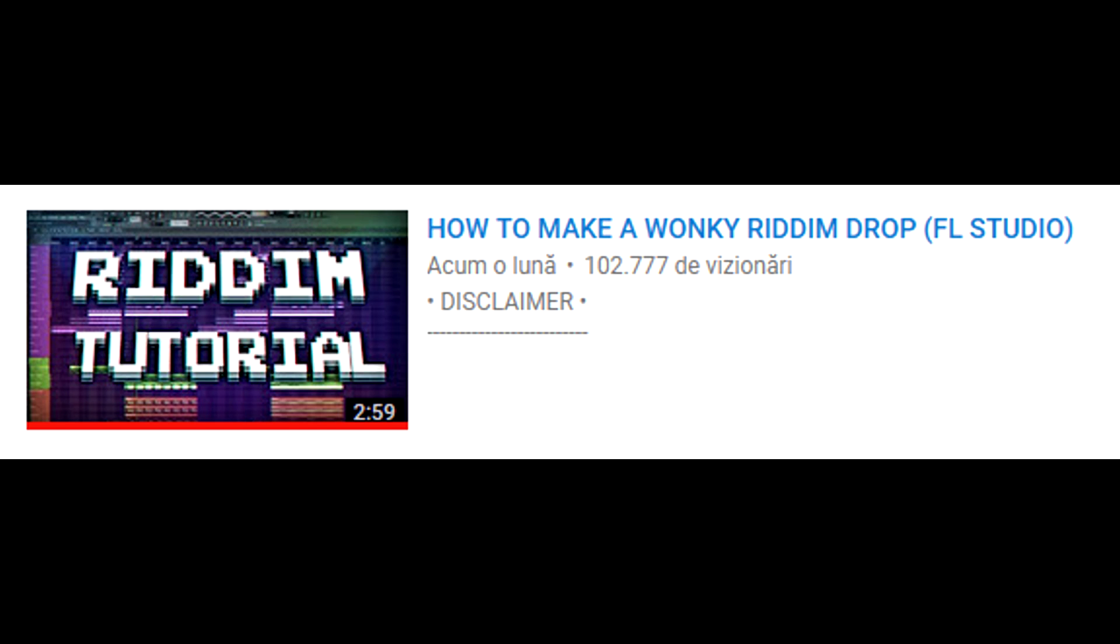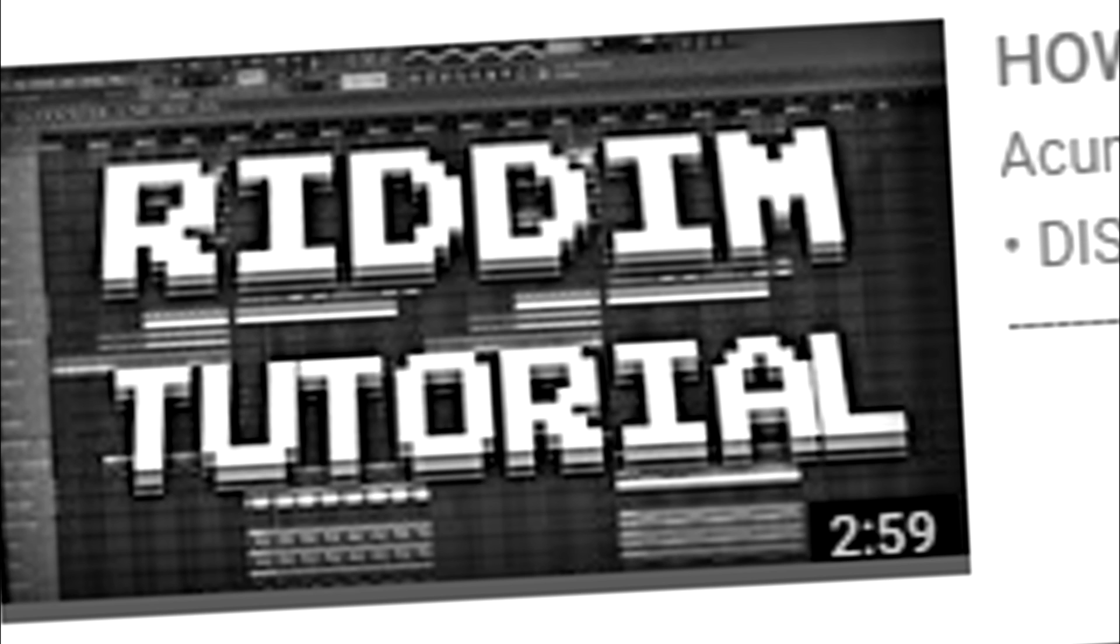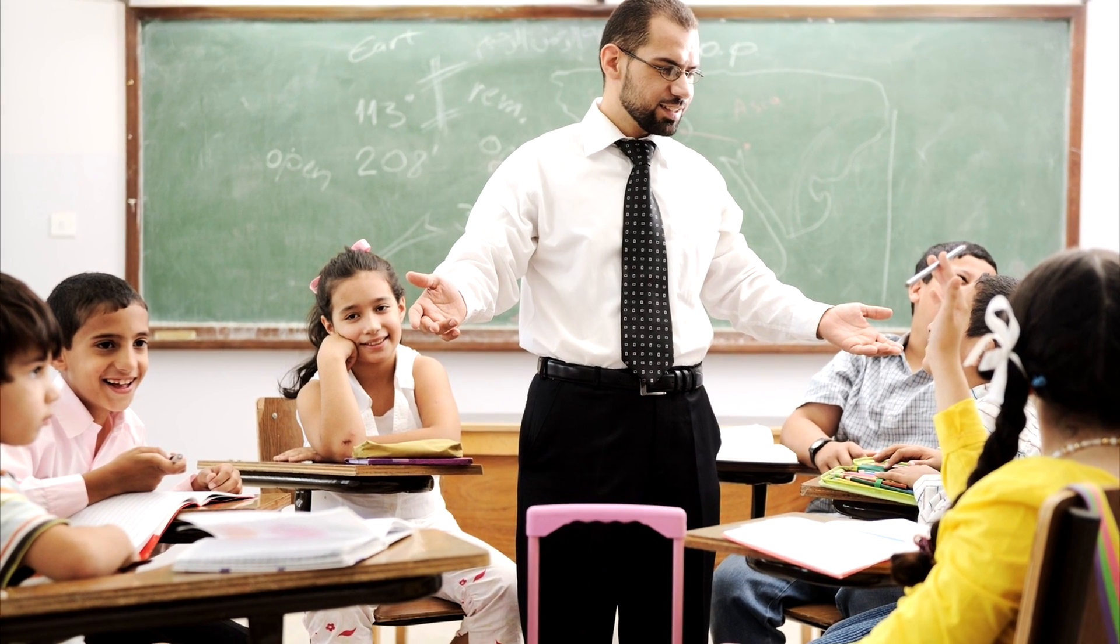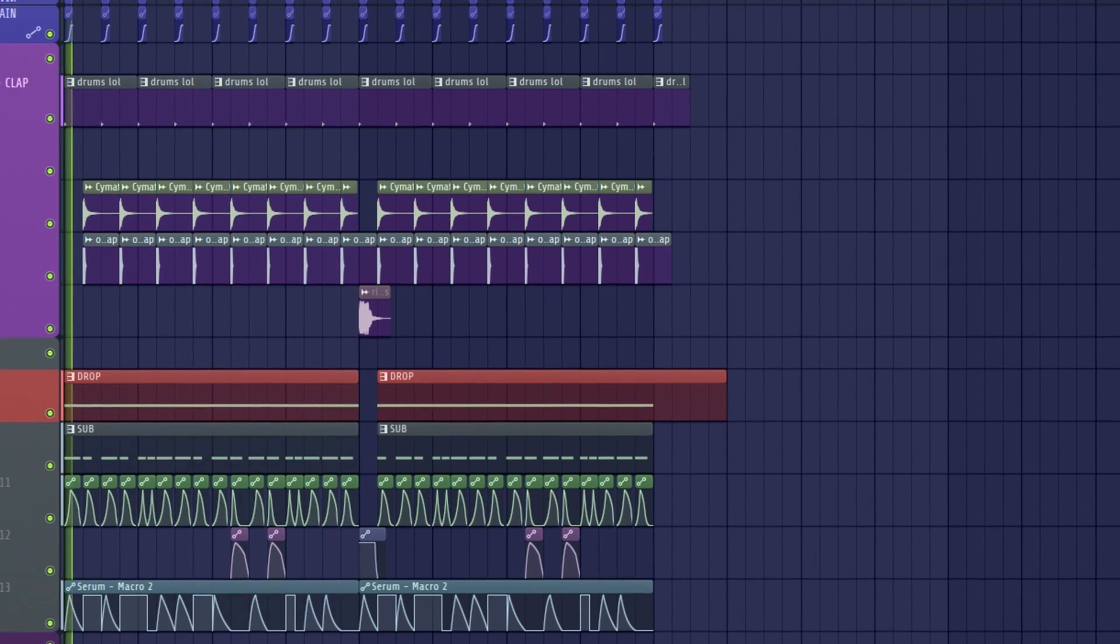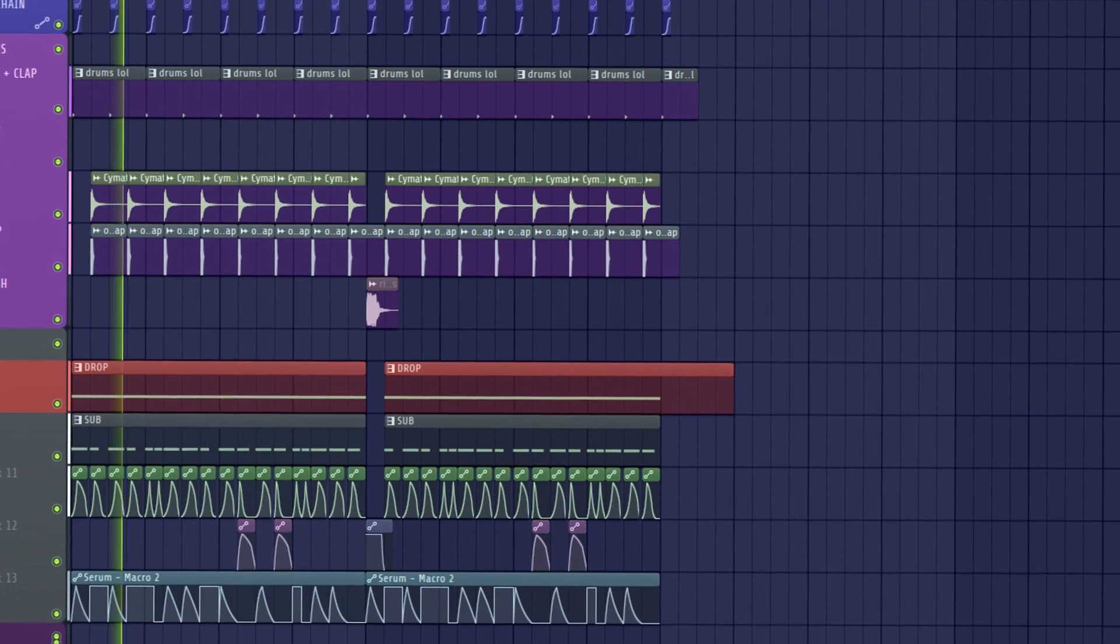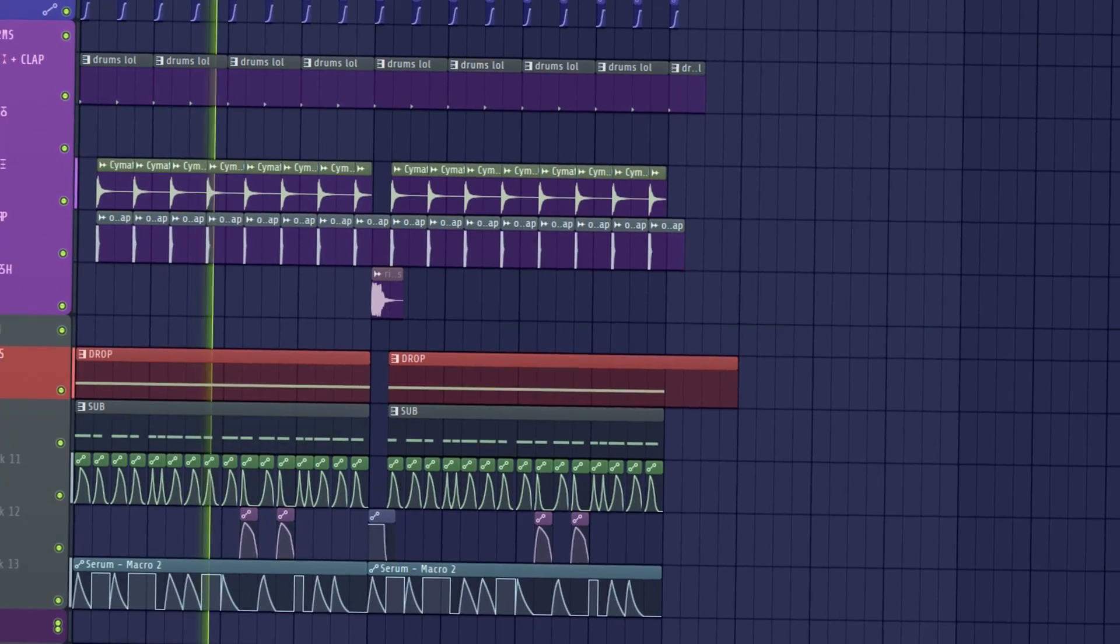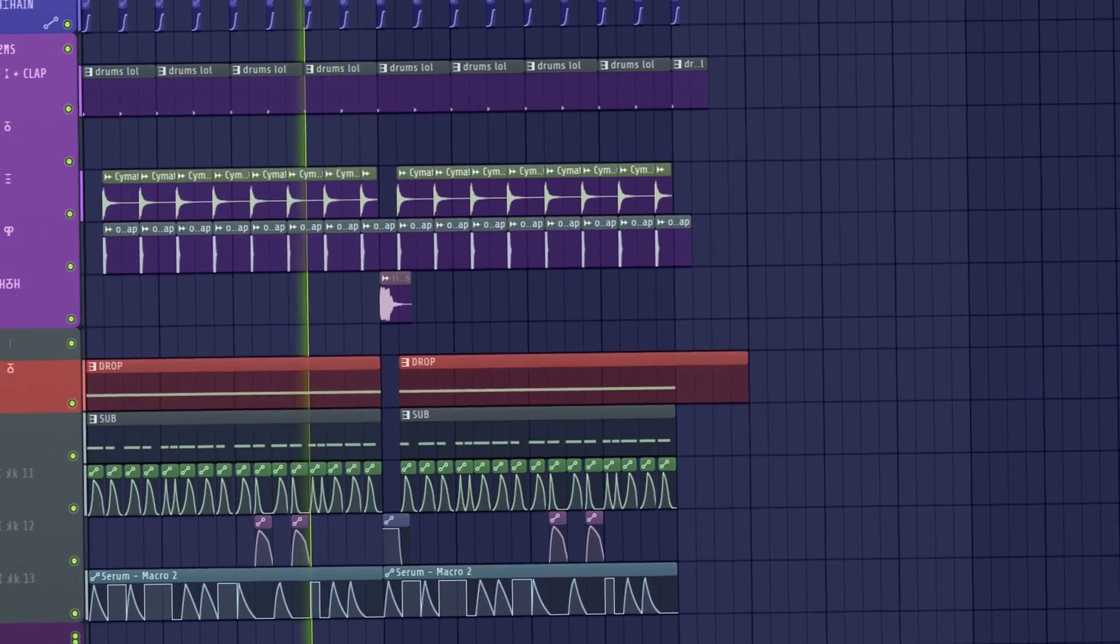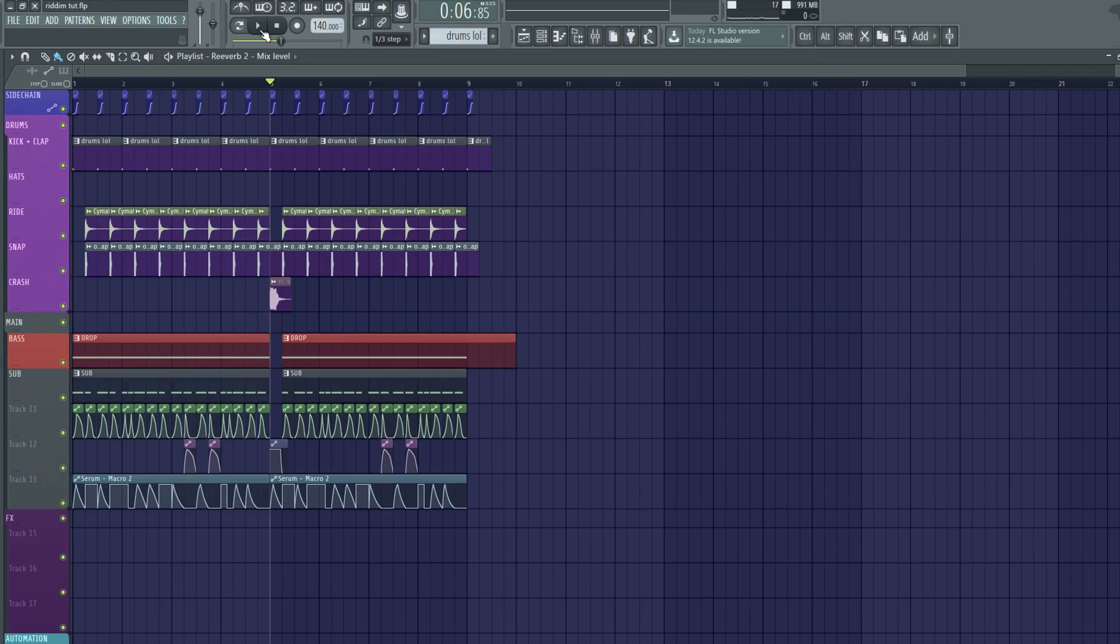If you watched my rhythm tutorial, which by the way you should watch it, I made a wonky rhythm bass. So now I'm showing you guys how to make it. This is how it sounds like. So, to jump right in.